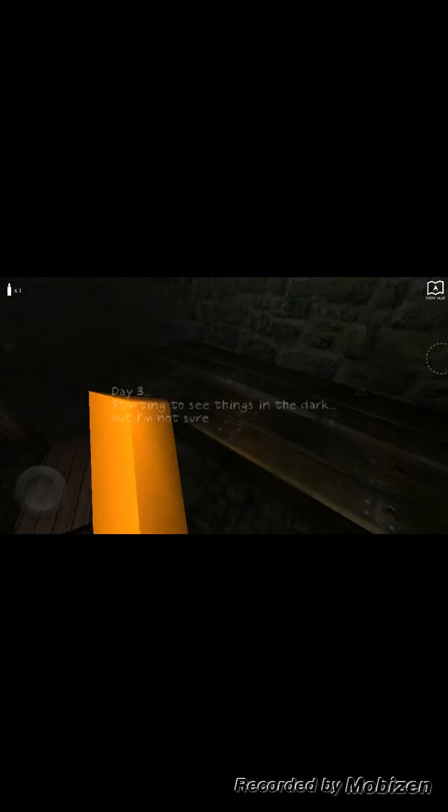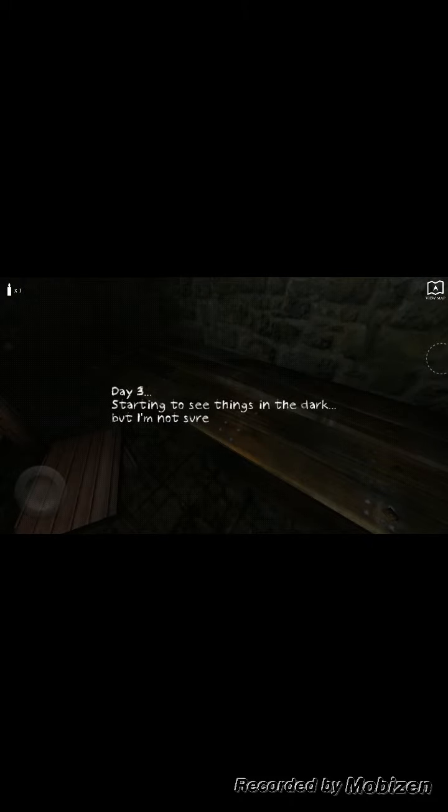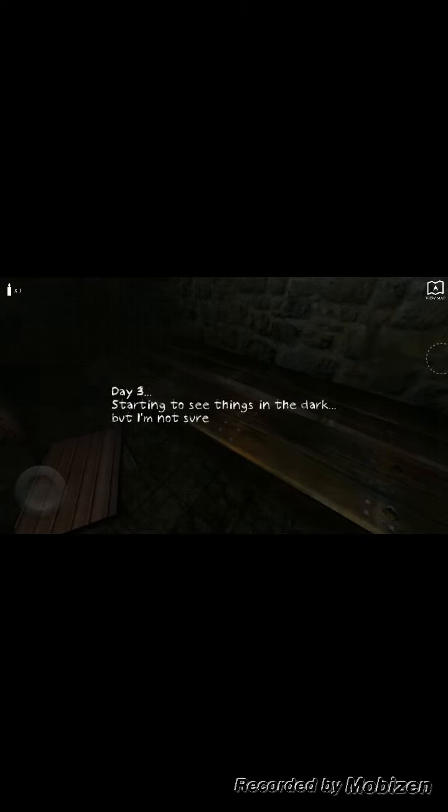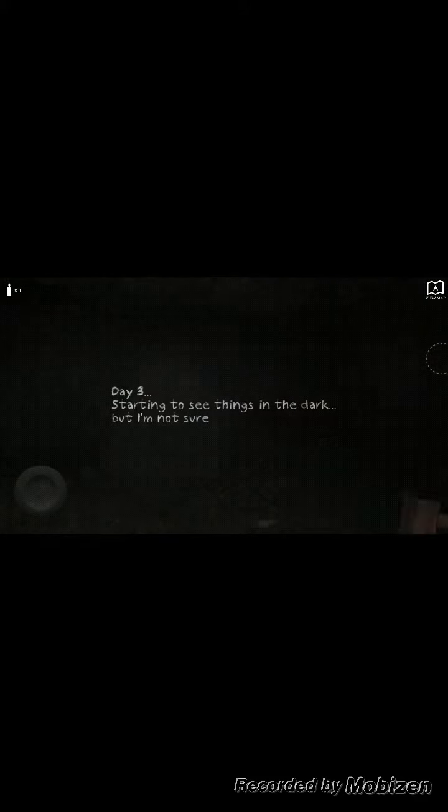I'm scared to open a door now. Okay, I'm backing up a little from the screen. What the fuck am I supposed to do? This door that leads to nowhere. Oh, Day 3, starting to see things in the dark, but I'm not sure.